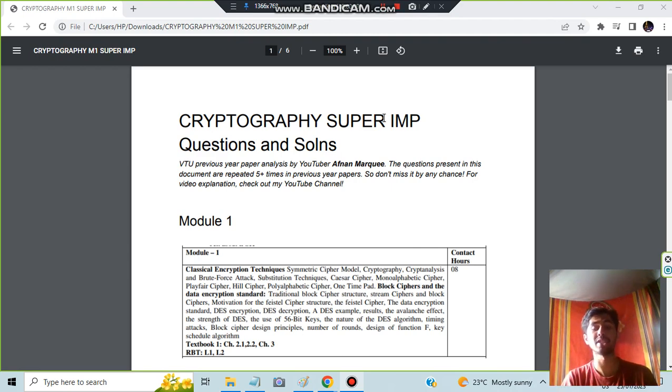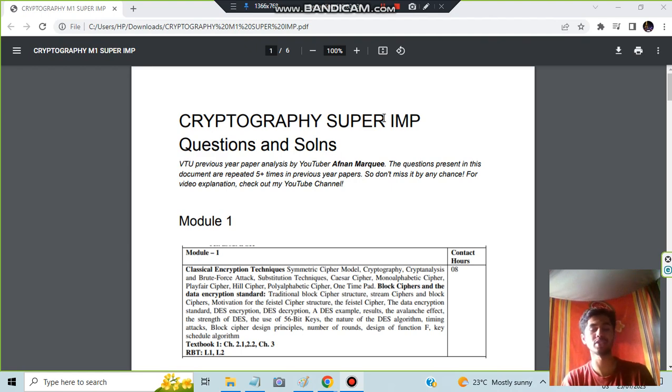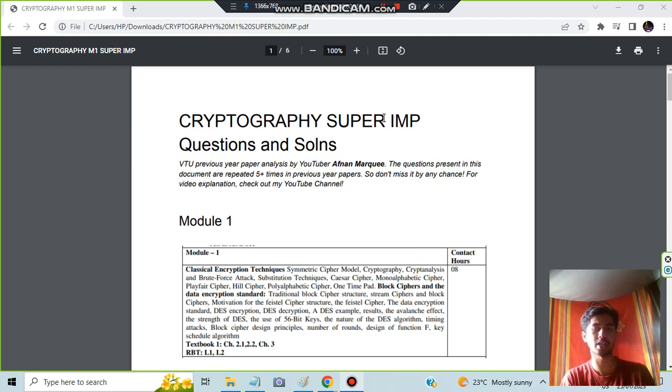These are the most repeated questions along with the solutions. Where you can find the solutions, if I'm not able to give the explanation for that, everything I'll be giving you. So make sure to hit the like button, subscribe to my channel for more just like this, and let's get started.